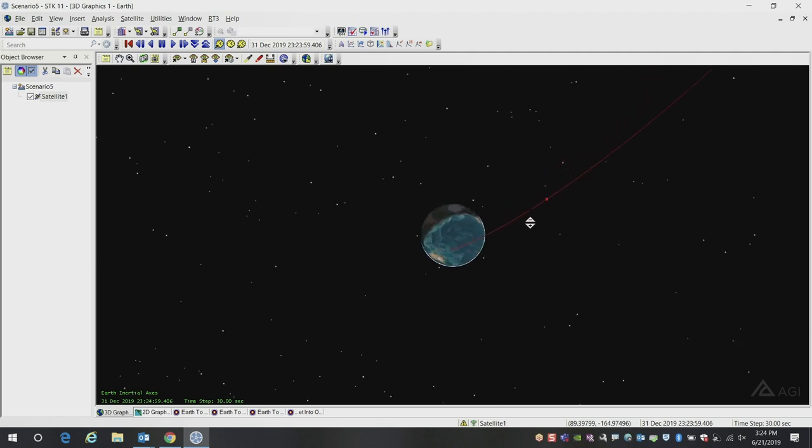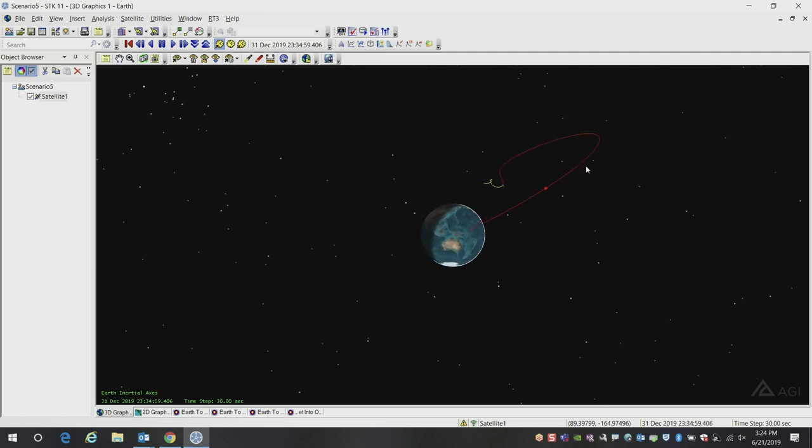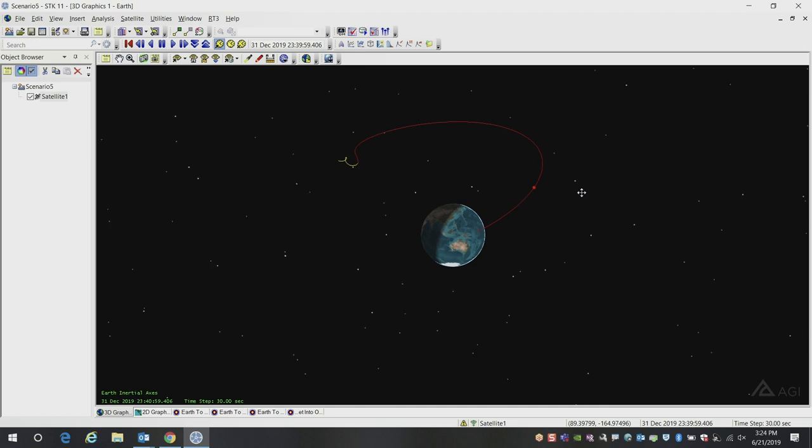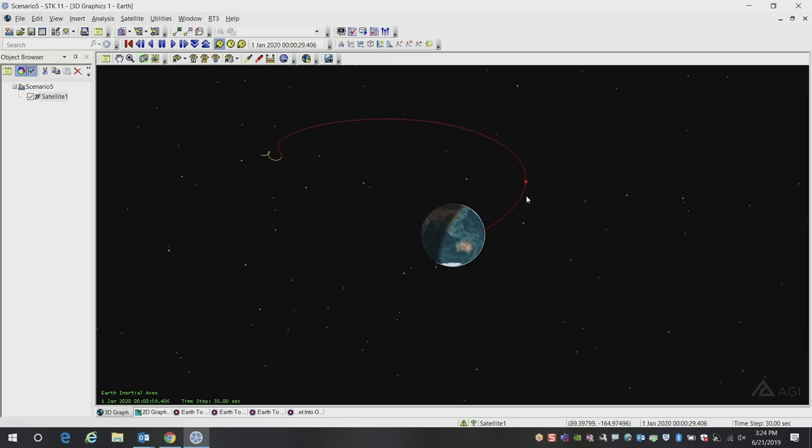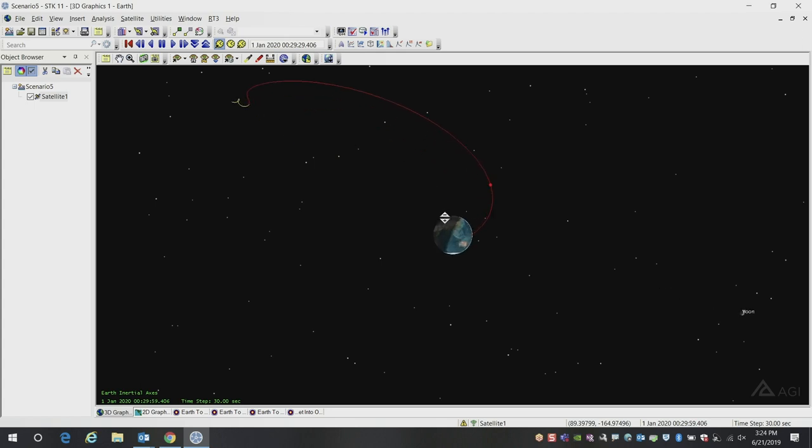Now we've got our satellite, and it's going off on its trajectory. You'll see eventually it's going to orbit the moon here.